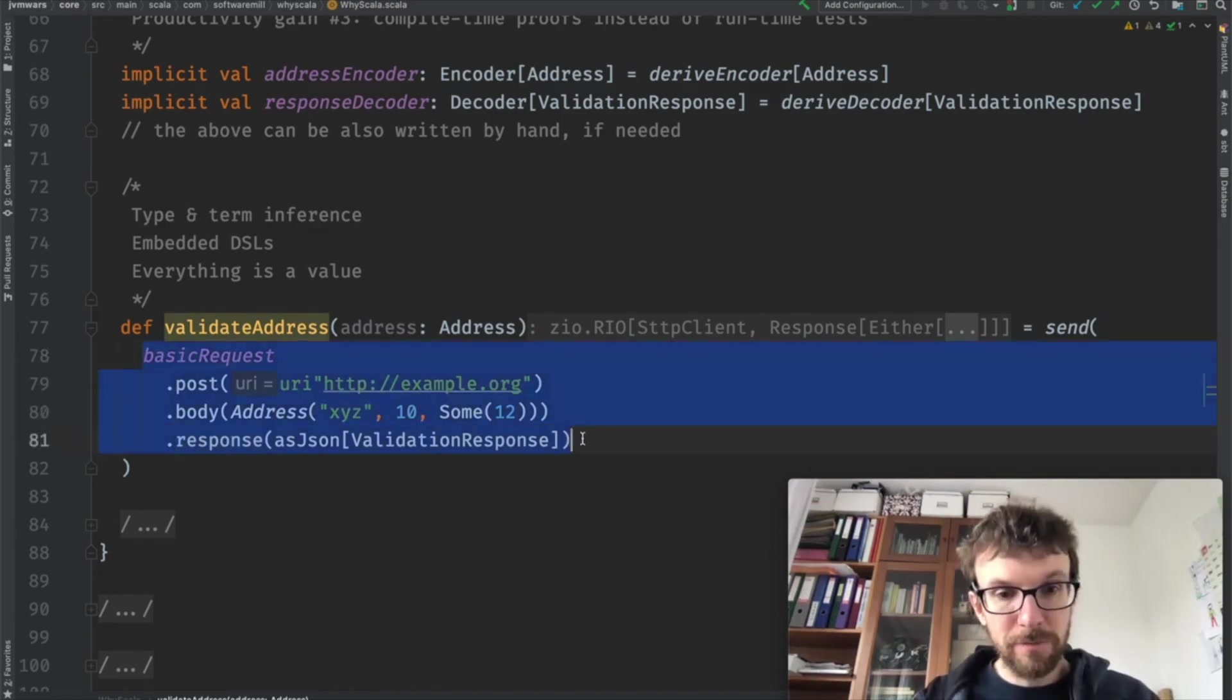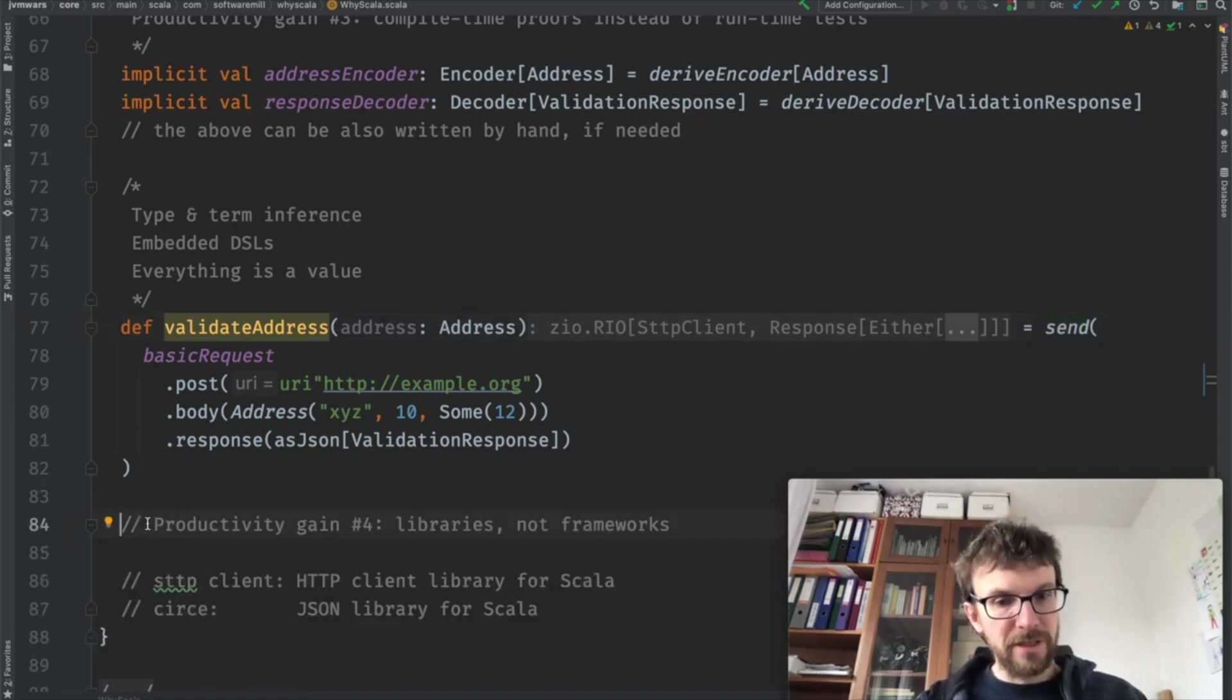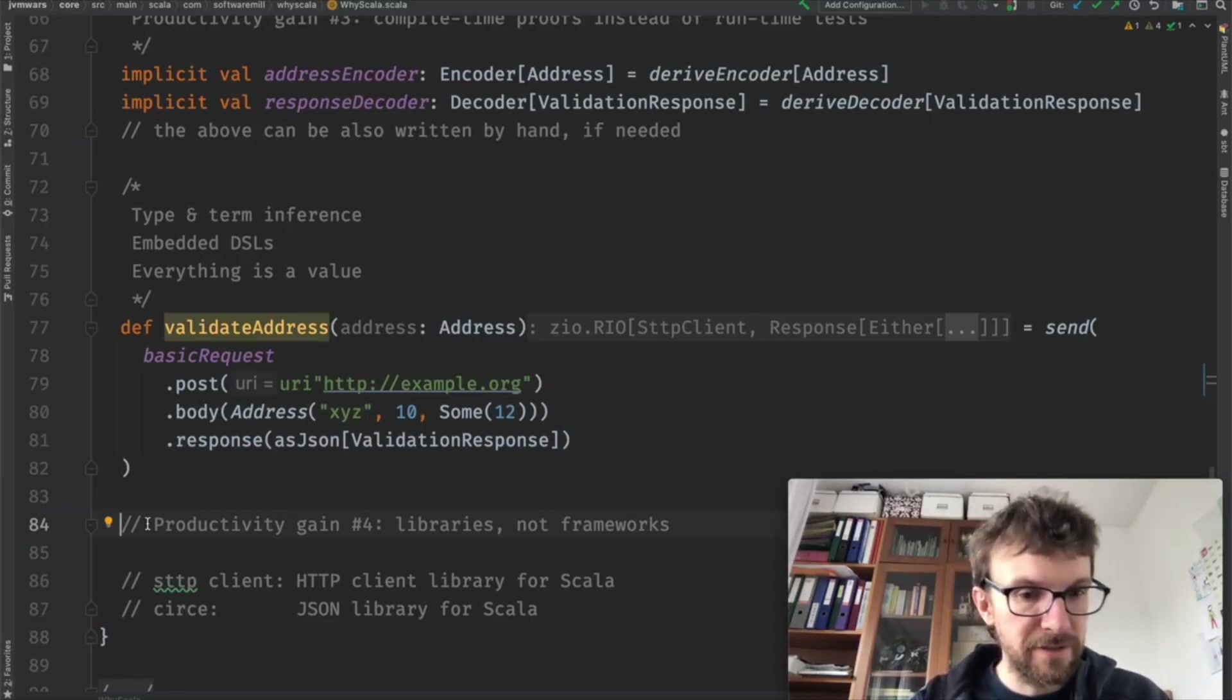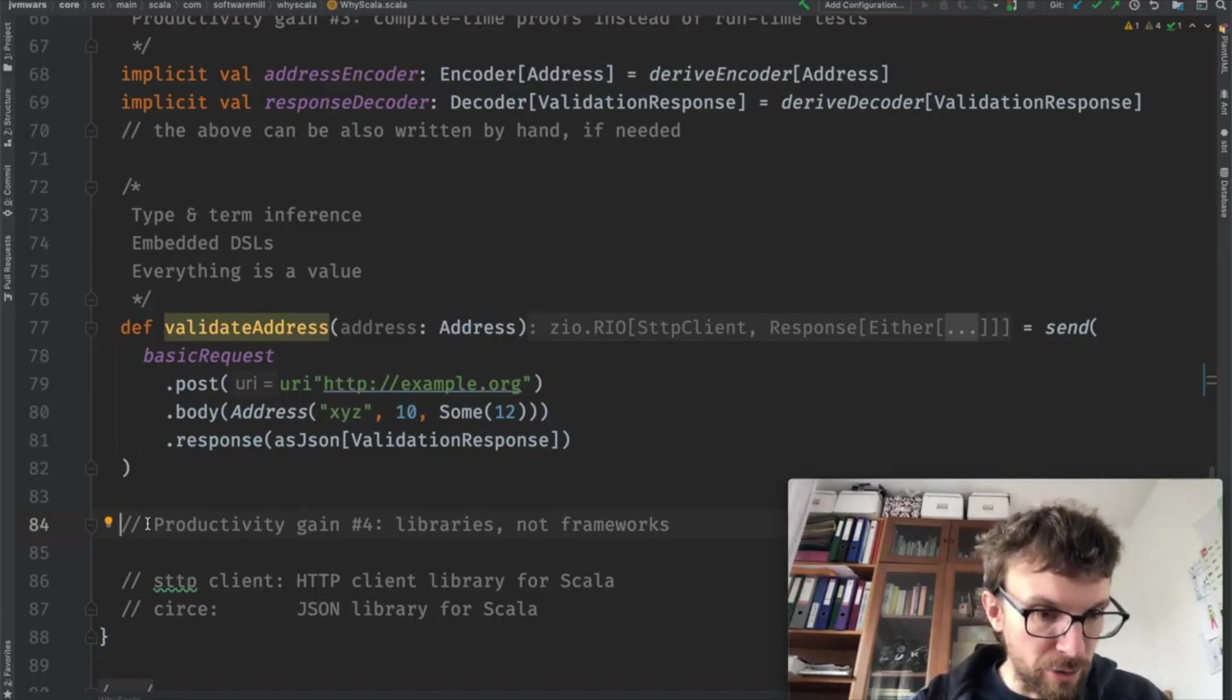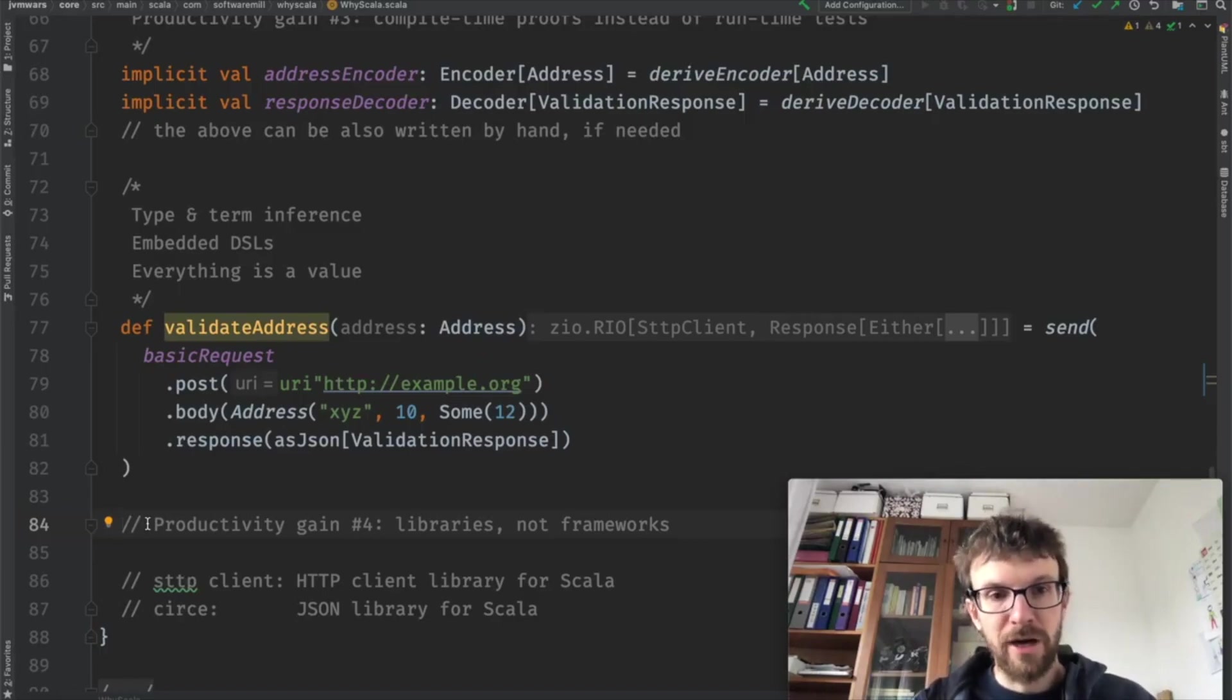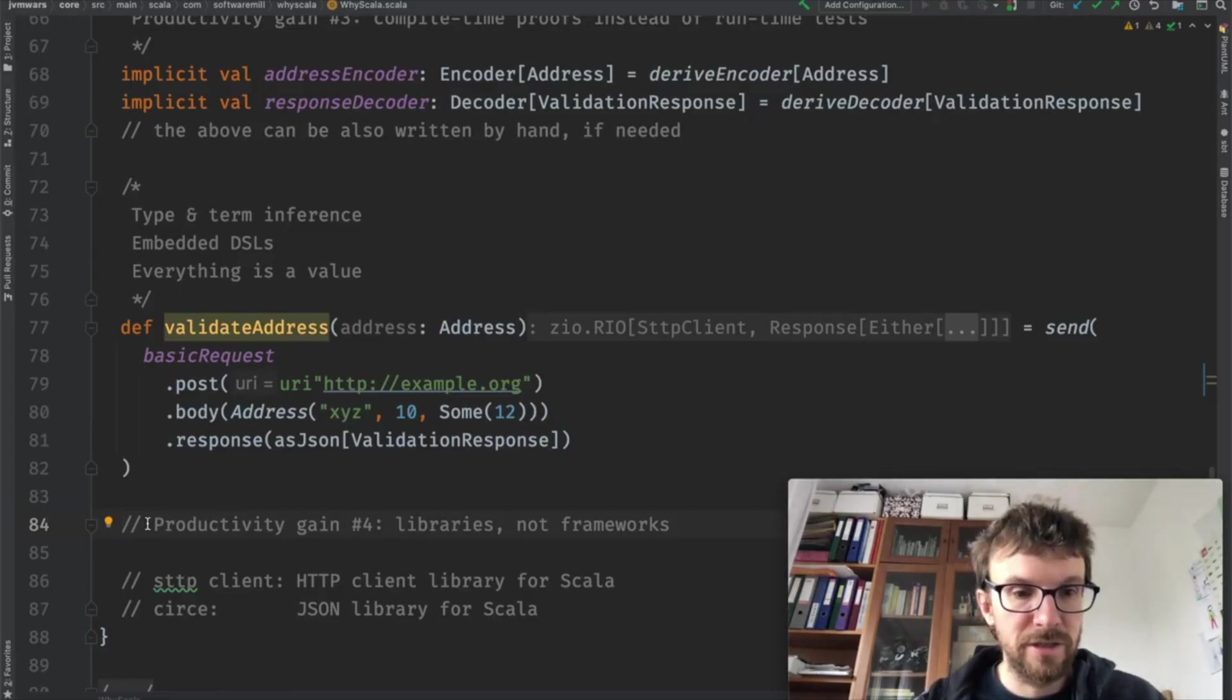So once we have our description of a request ready, which is just a value, we can actually send it using the send function, which does all the network stuff that is needed. And this brings us to another productivity gain of Scala: in Scala we are mostly using libraries instead of frameworks. Frameworks are very often constraining, while libraries give us a lot of flexibility and freedom. We don't have to find the framework anymore. We can just choose the libraries that work best for our use case. Still, it's worth noting that libraries have to form cohesive packages or work well with each other. They form their own small ecosystems, but still you get a lot more freedom compared to using a framework. The two libraries that we've been using in this example are STTP client for HTTP requests and CIRCE for handling JSON.